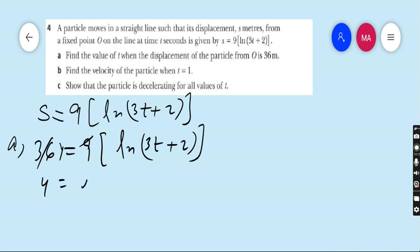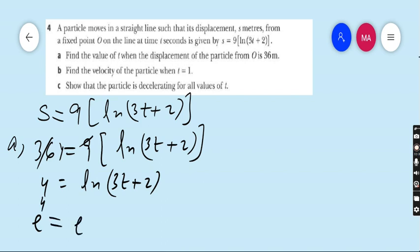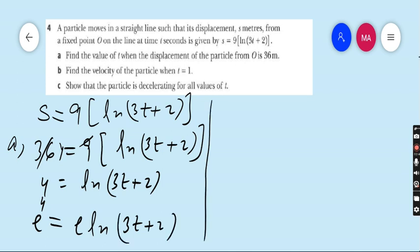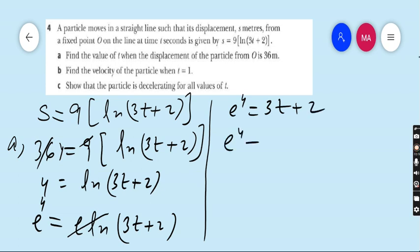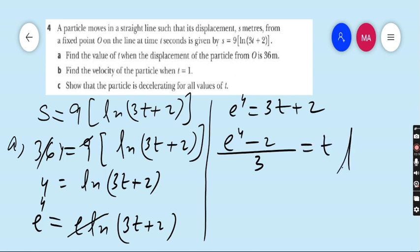It is very easy — just replace s by 36: 9 ln(3t + 2) = 36, so ln(3t + 2) = 4. To eliminate the ln, take e on both sides: e^4 = 3t + 2. Therefore t = (e^4 − 2) / 3.